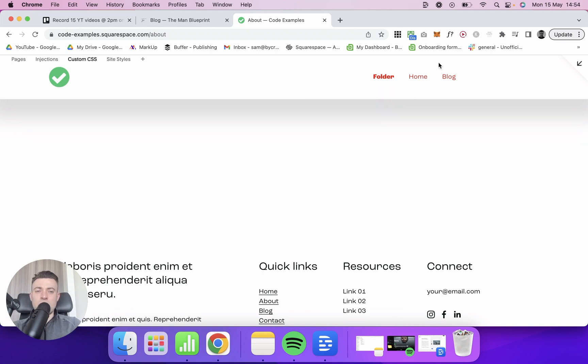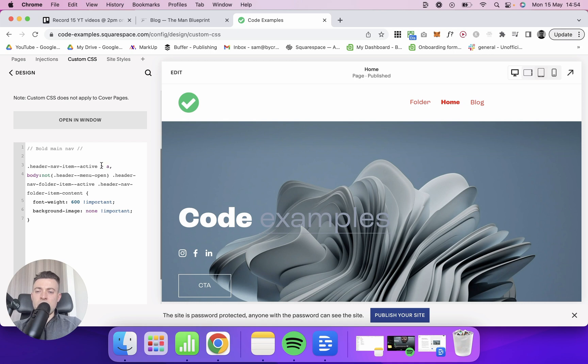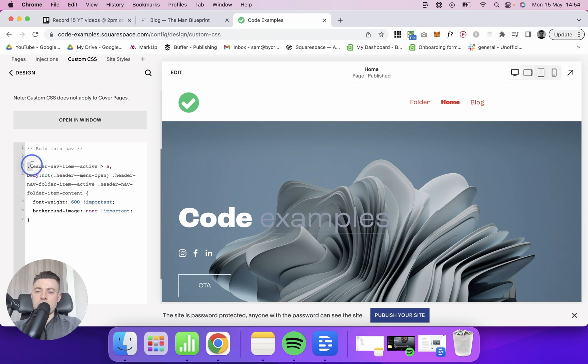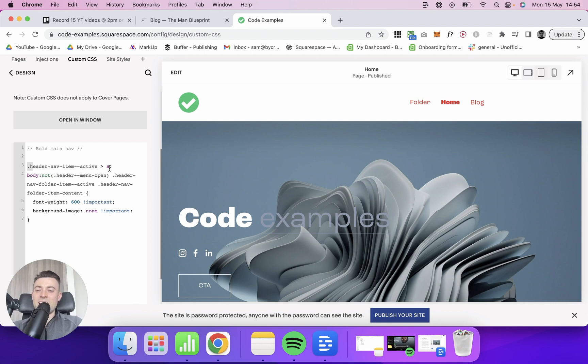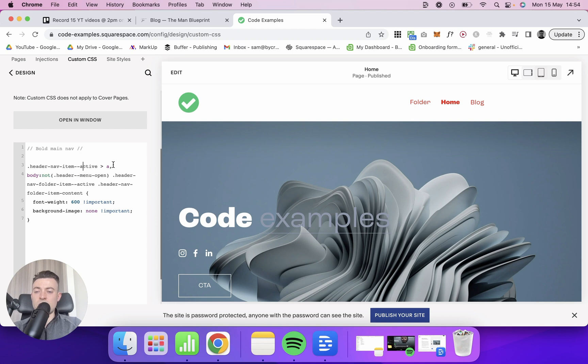I'm going to explain to you how this works now. Basically what we're saying here with this greater than symbol is that a link is a direct descendant of what is on the left, which is the active navigation. Then with the comma, we're saying that's one thing, now we're targeting a second thing, which is our folder content itself.